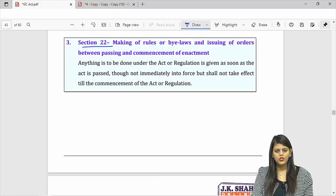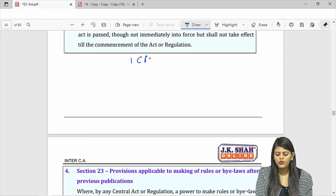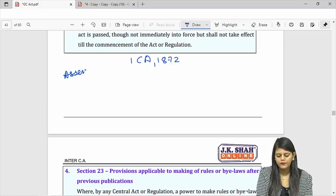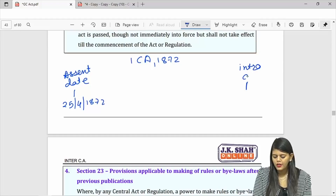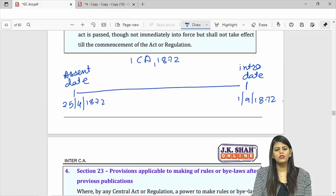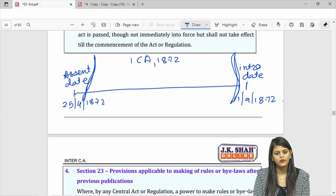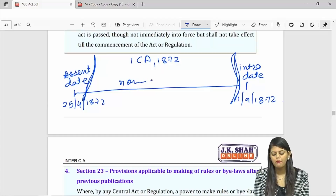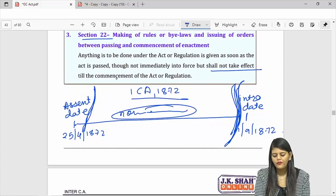Making of rules or bylaws and issuing orders between passing and commencement: for example, the Indian Contract Act 1872 has assent date 25th April 1872 and introduction date 1st September 1872 — about a 4-5 month gap. In this period, if any notification, amendments, or bylaws are made related to this act, they will not take effect until the commencement date.